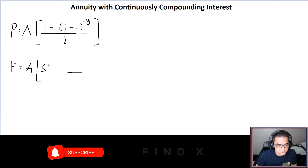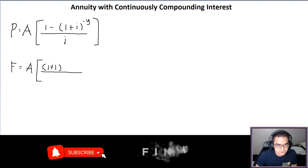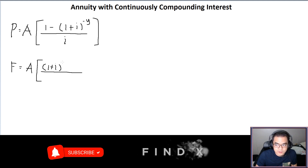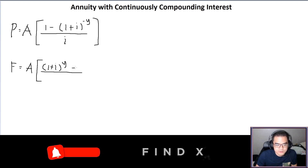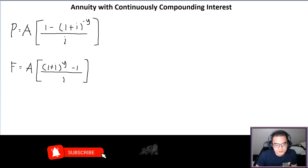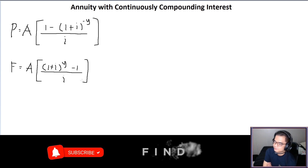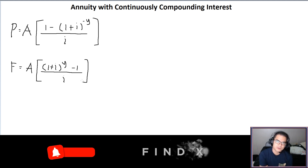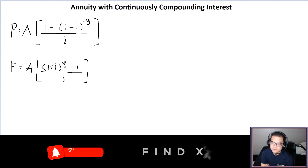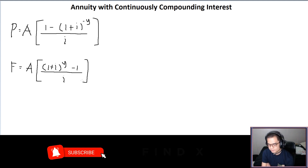Similarly for F, the formula becomes A times (1 plus I) raised to Y minus 1, all over I — since n is equal to 1.